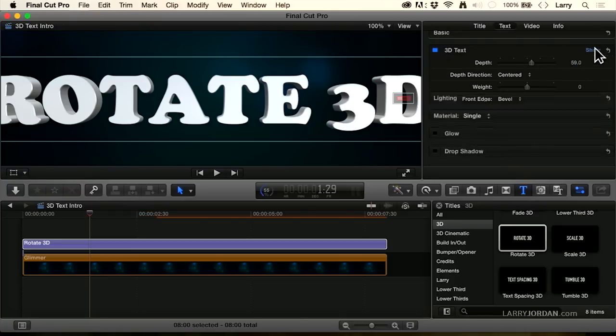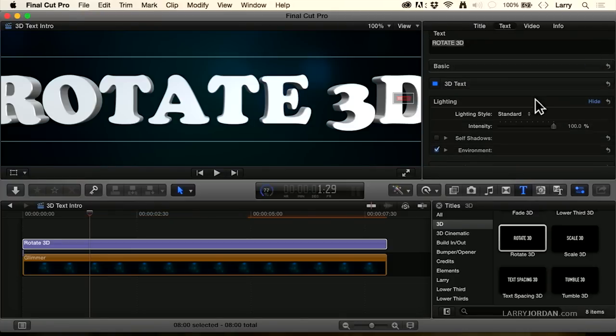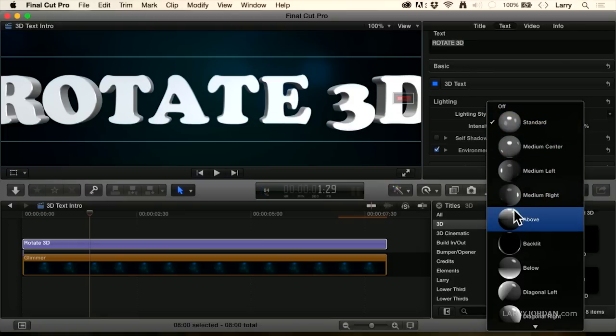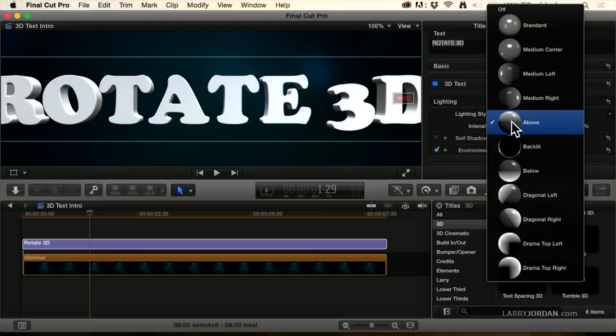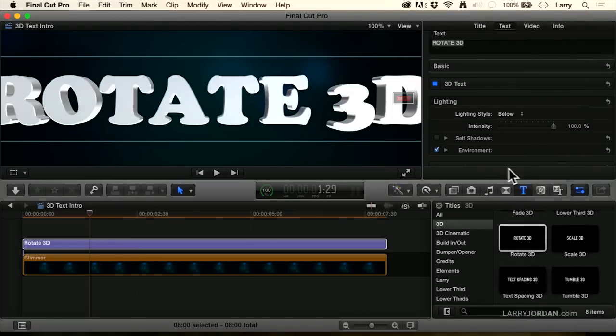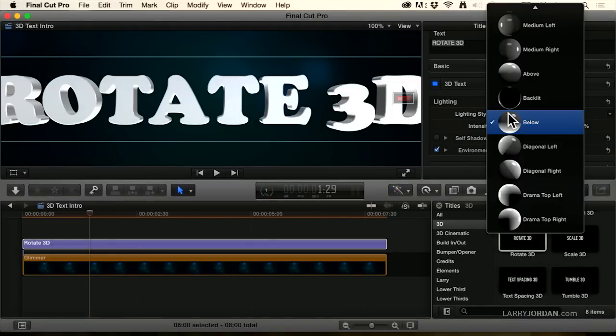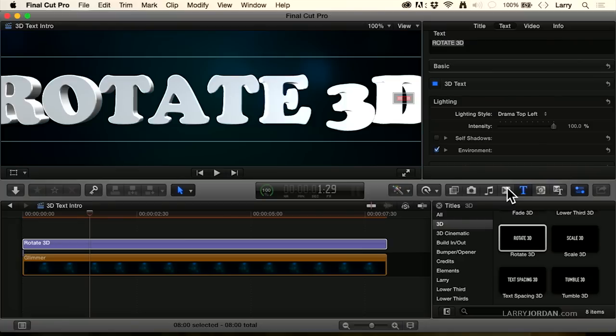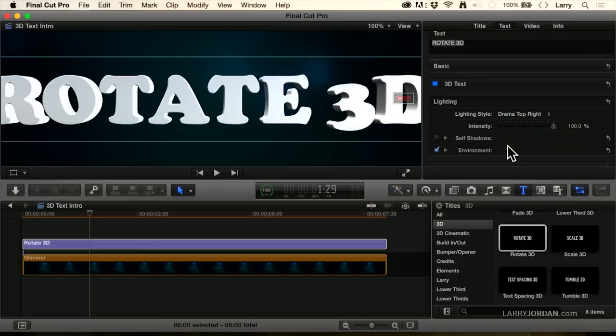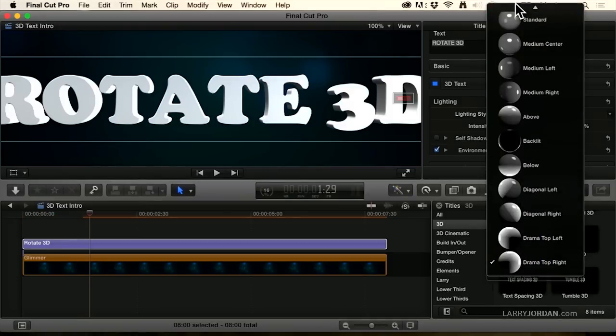When I click on lighting, I can say light this from above and now it's lit from the top. Or light it from below. Look at how the shadows change. Or I could say, give me a dramatic top left lighting or dramatic top right. I'm changing the position of the lights to make the text look the way that I want.